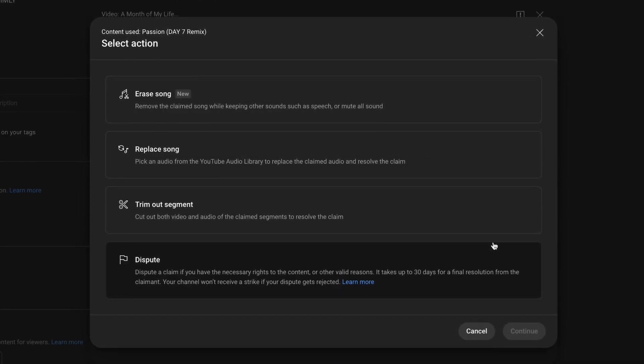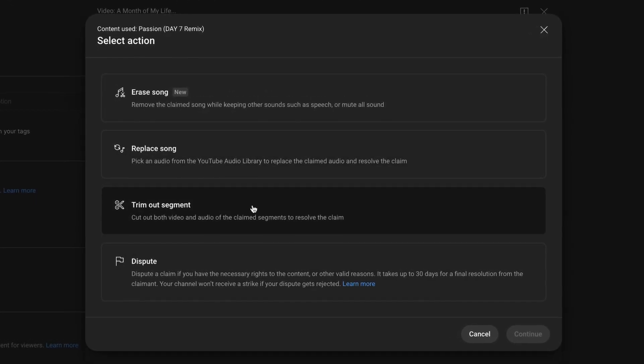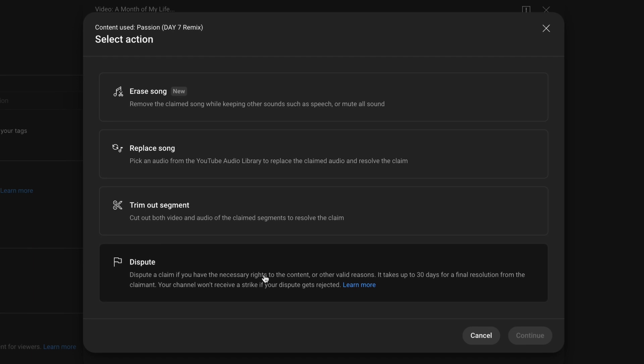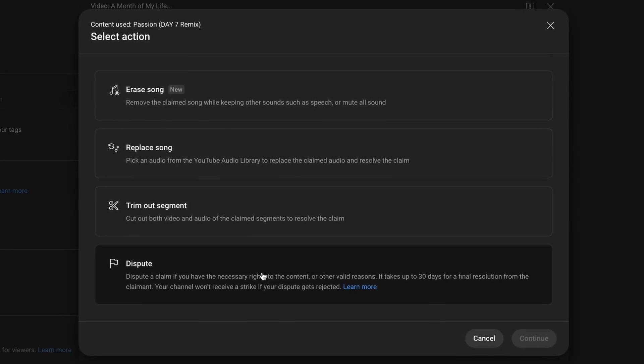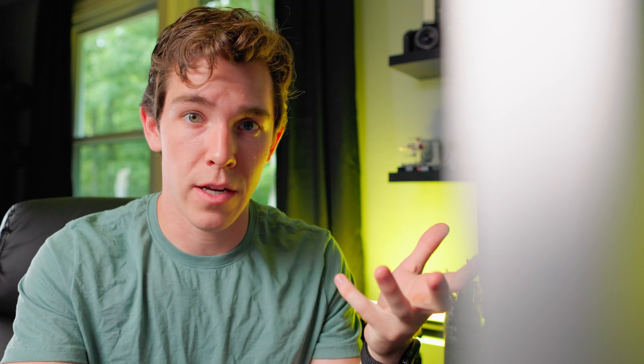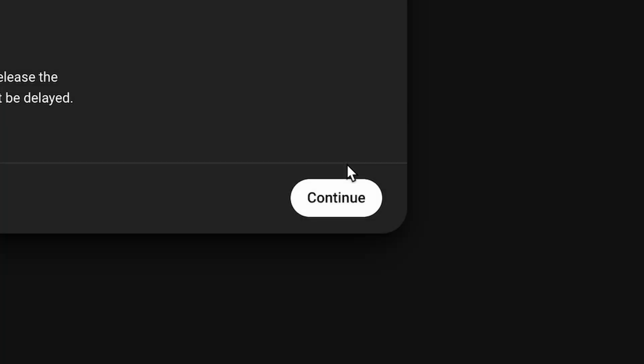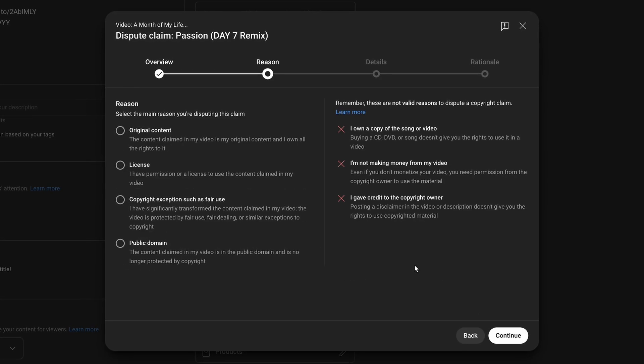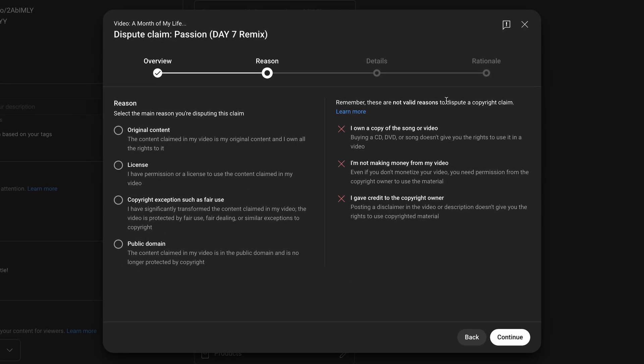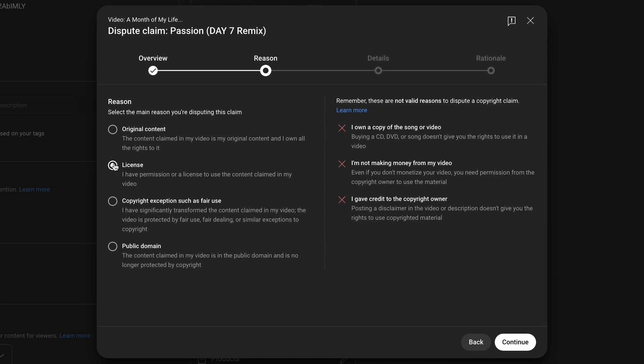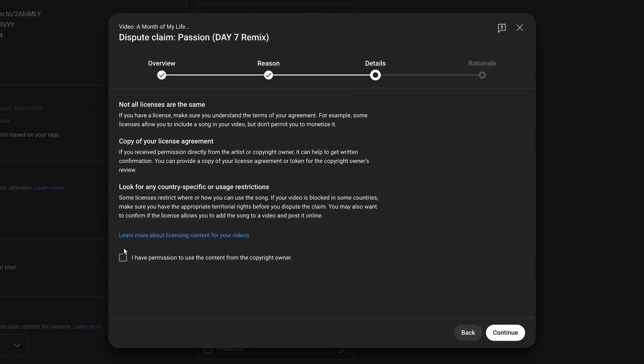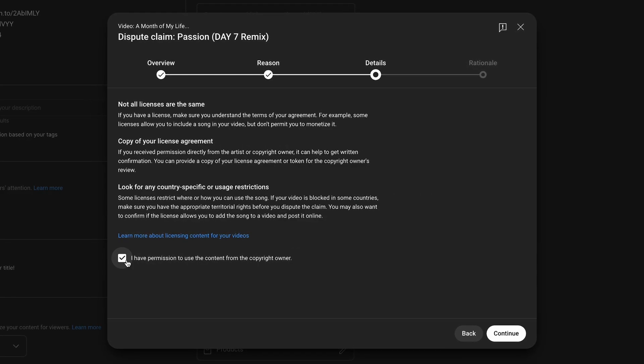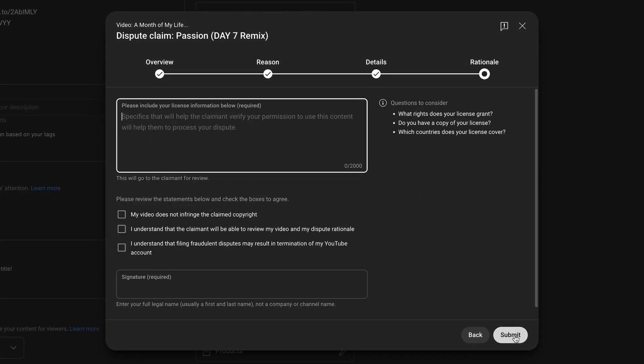Now it'll give you options to erase the song, replace the song, trim out segment, or you can dispute it. We want to go down here to dispute because we do have the rights to use an Artlist song in our video. So hit continue and YouTube will walk you through this pretty easily. You want to click license because you do have the license to use any songs on Artlist if you have a subscription. And continue through there. I have permission to use, you want to click that.